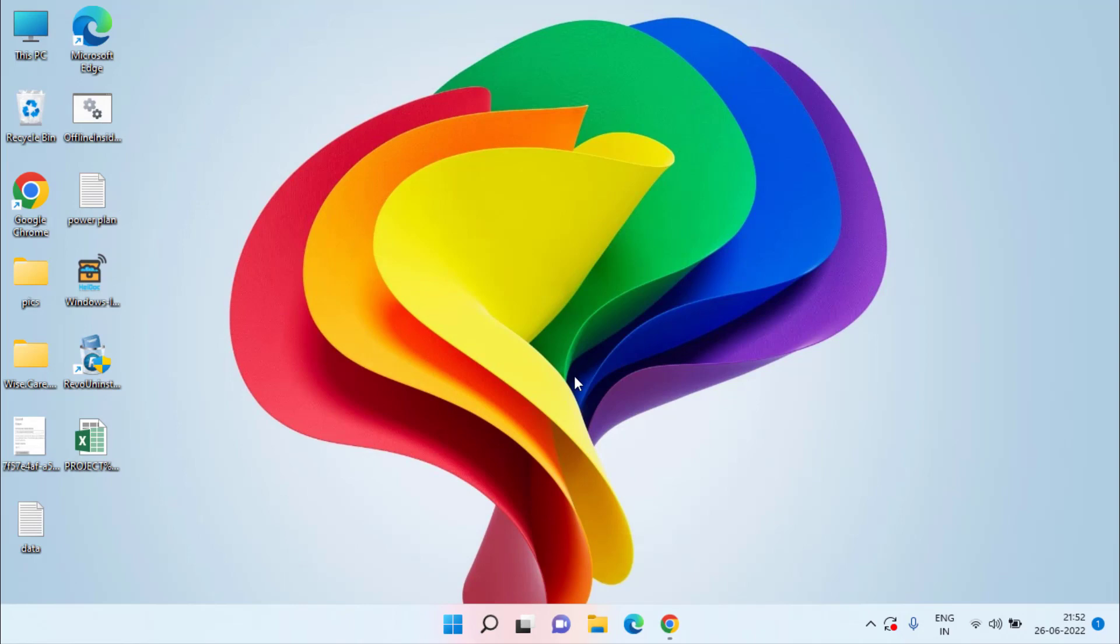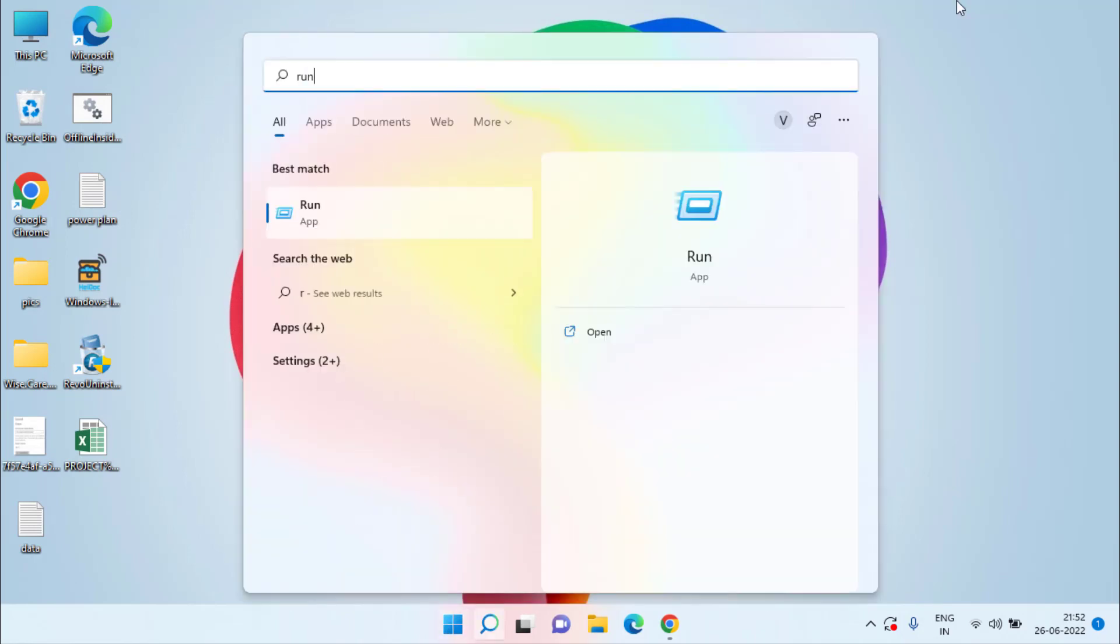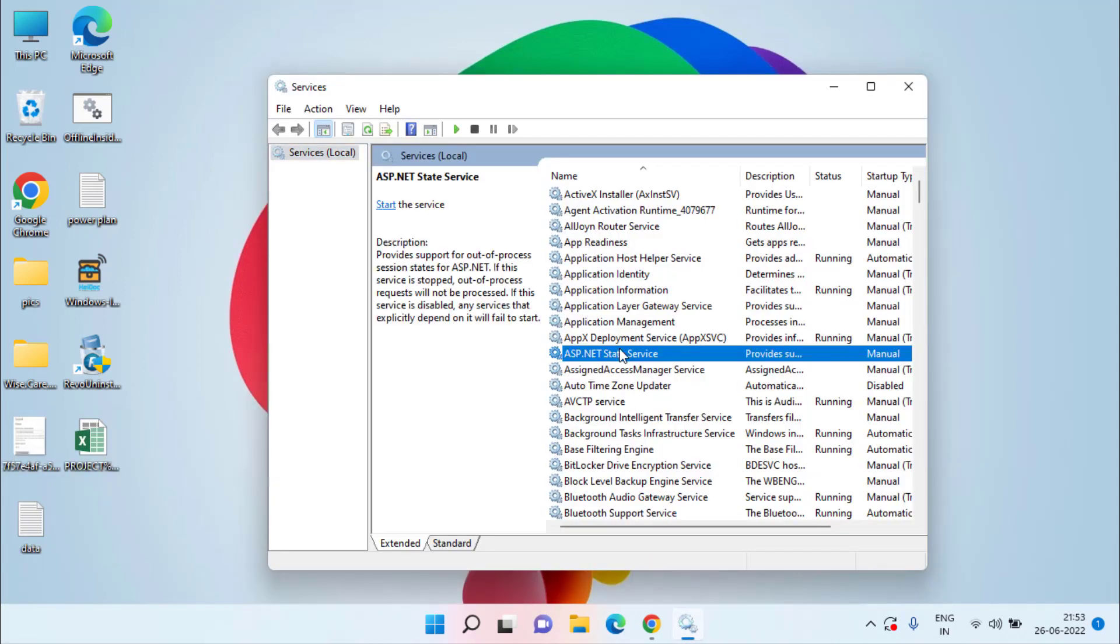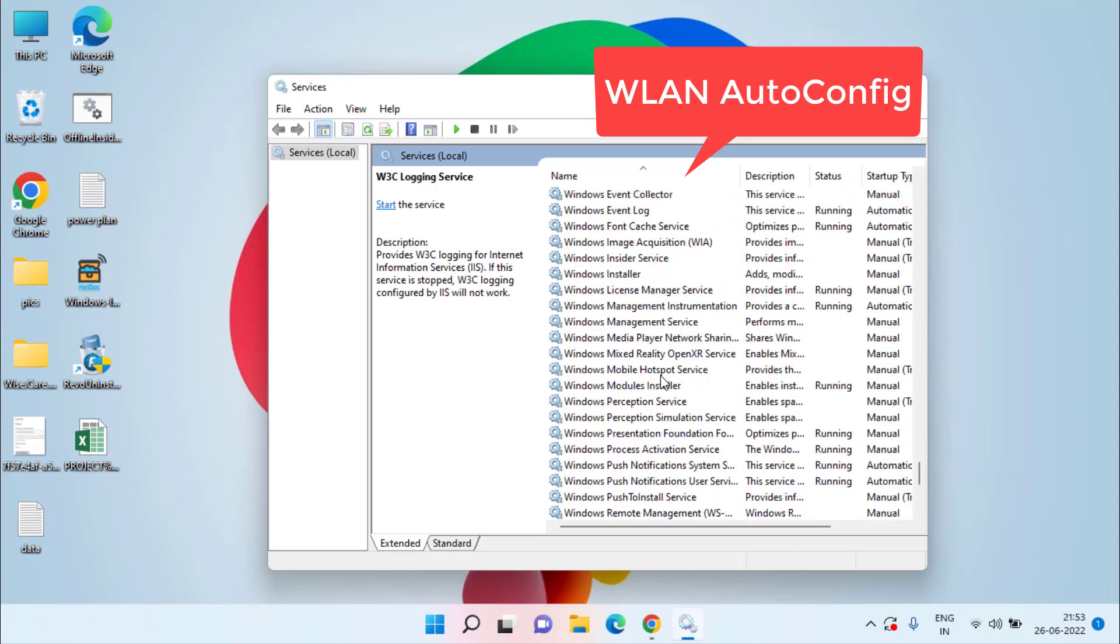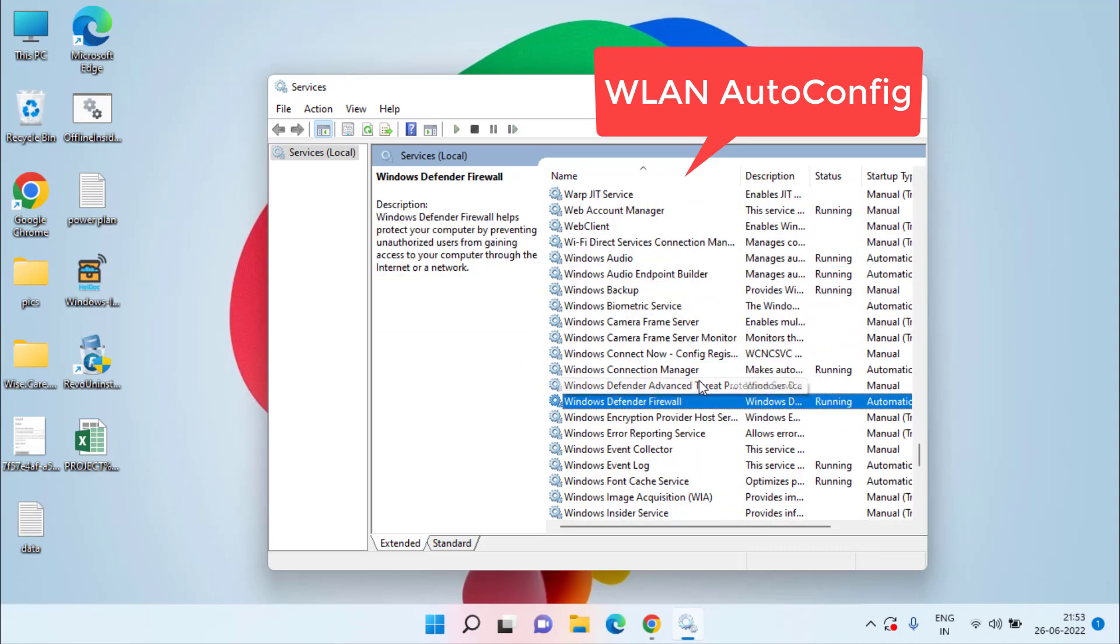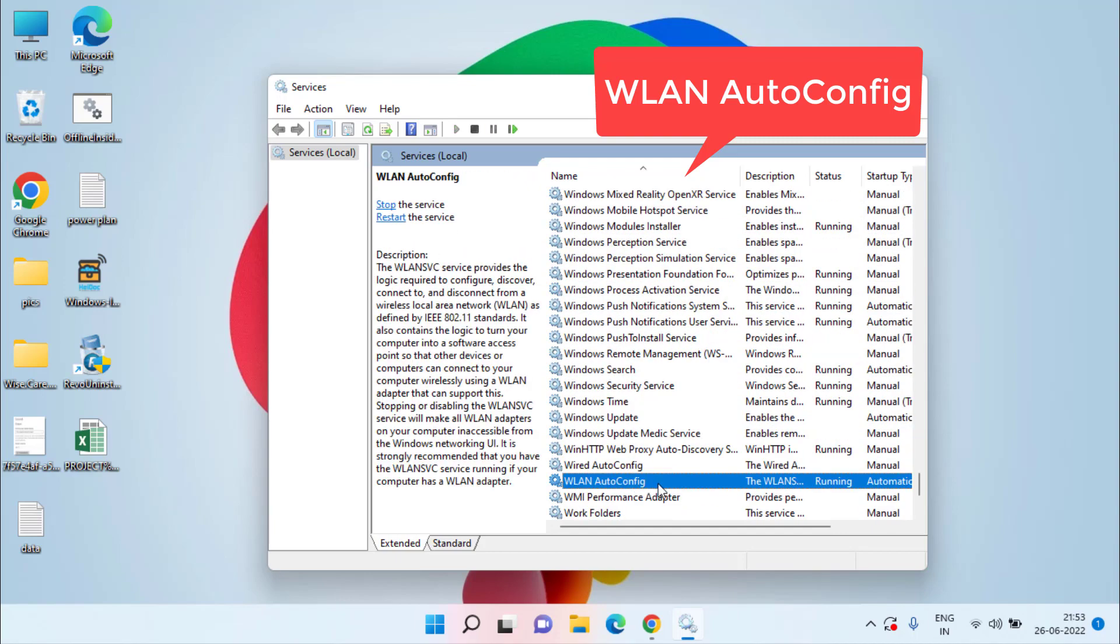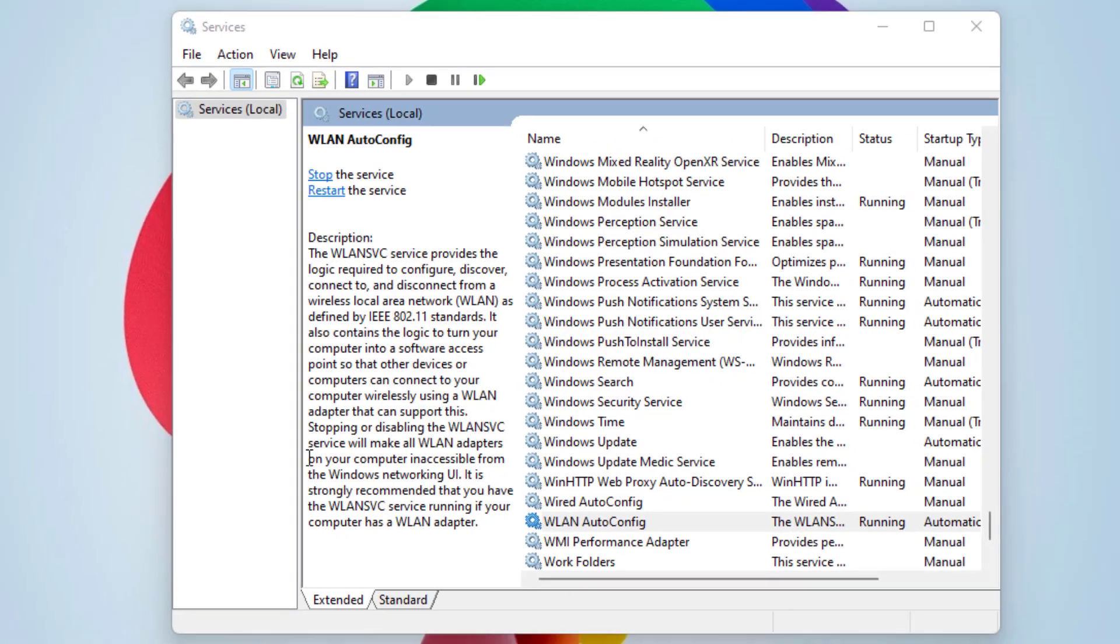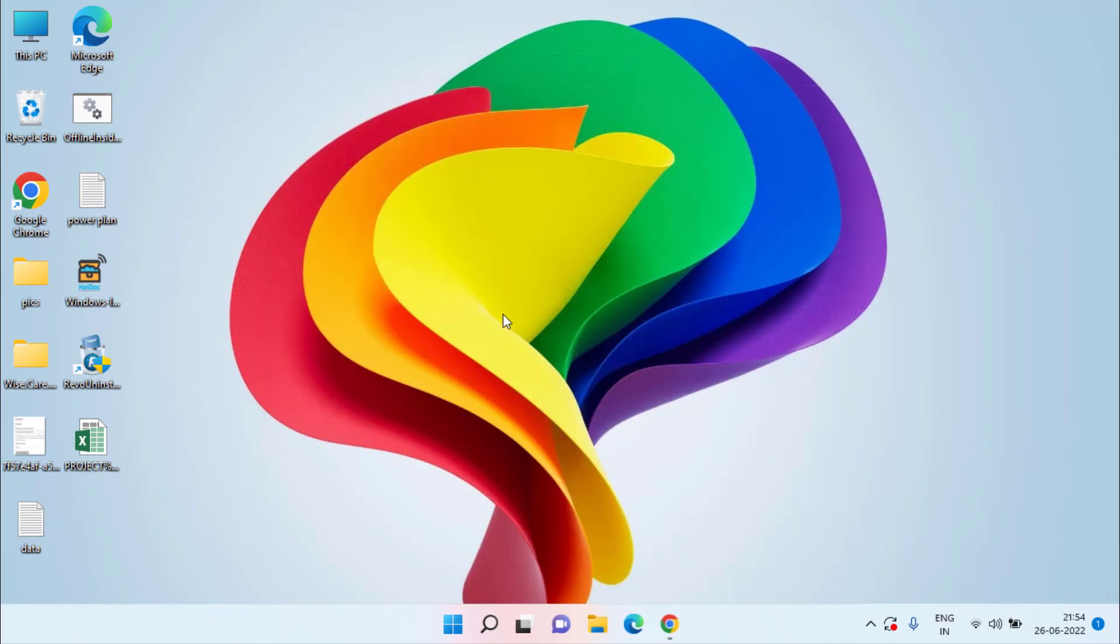If it is still giving you the error click on start menu type run. Open run command and type here services.msc and hit the enter key. Now here in services menu you need to find a service with the name WLAN AutoConfig. Here it is double click to open it and in the startup type make sure you choose the option automatic and if service status is stopped click on the start button to start the service at once. After that hit the OK button close it and don't forget to restart your system.